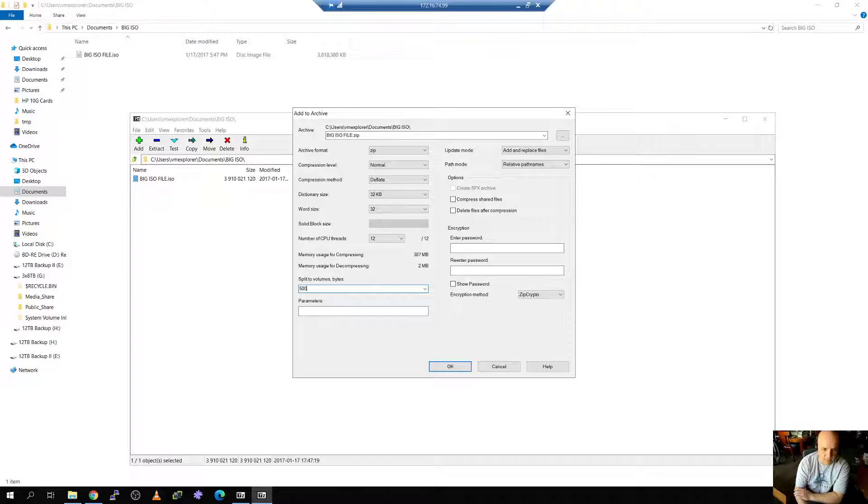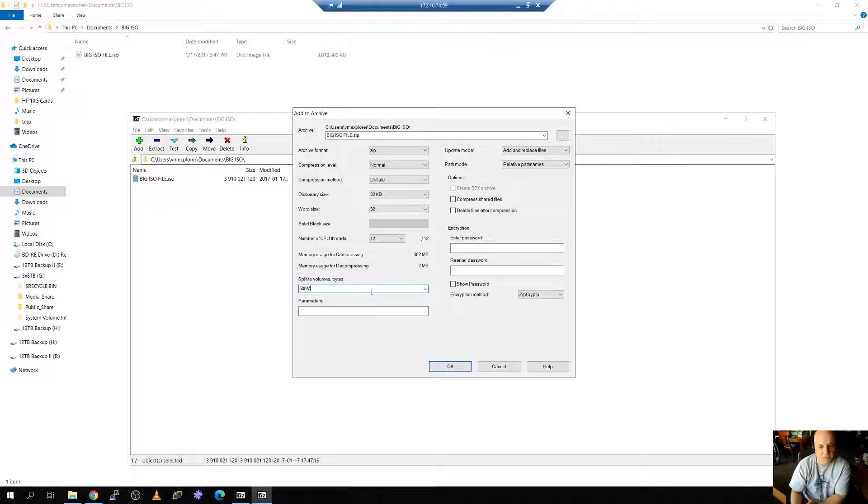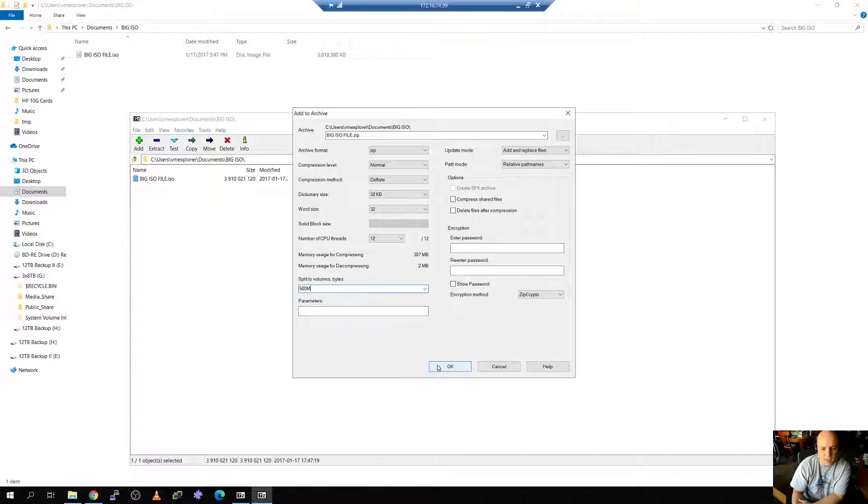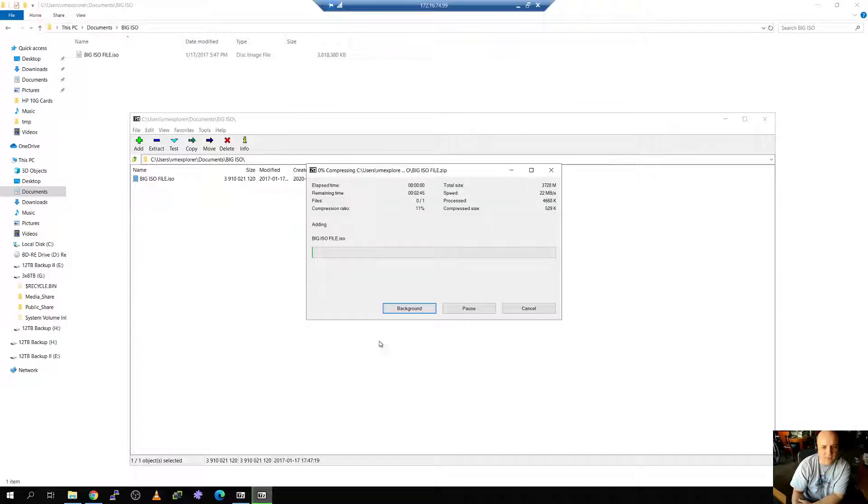So if we click this down arrow we can see how big each file will be. Well in this case I want 500 meg files, which is a good round number. And once I hit okay 7-zip is going to start processing it.